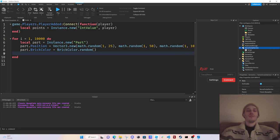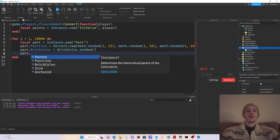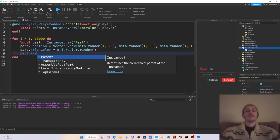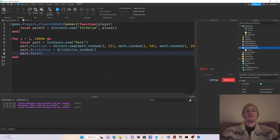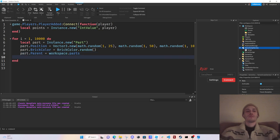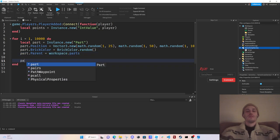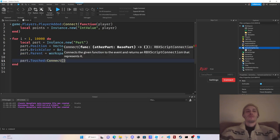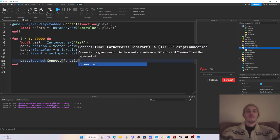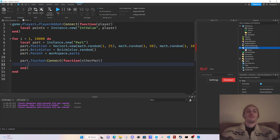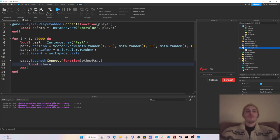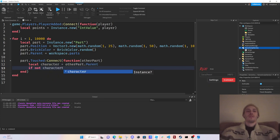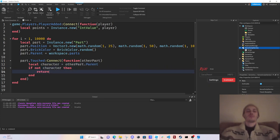And then what we're gonna do is part.Parent equals workspace.parts. Part.Touched:Connect function other part, local character equals other part.parent. If not character then return.